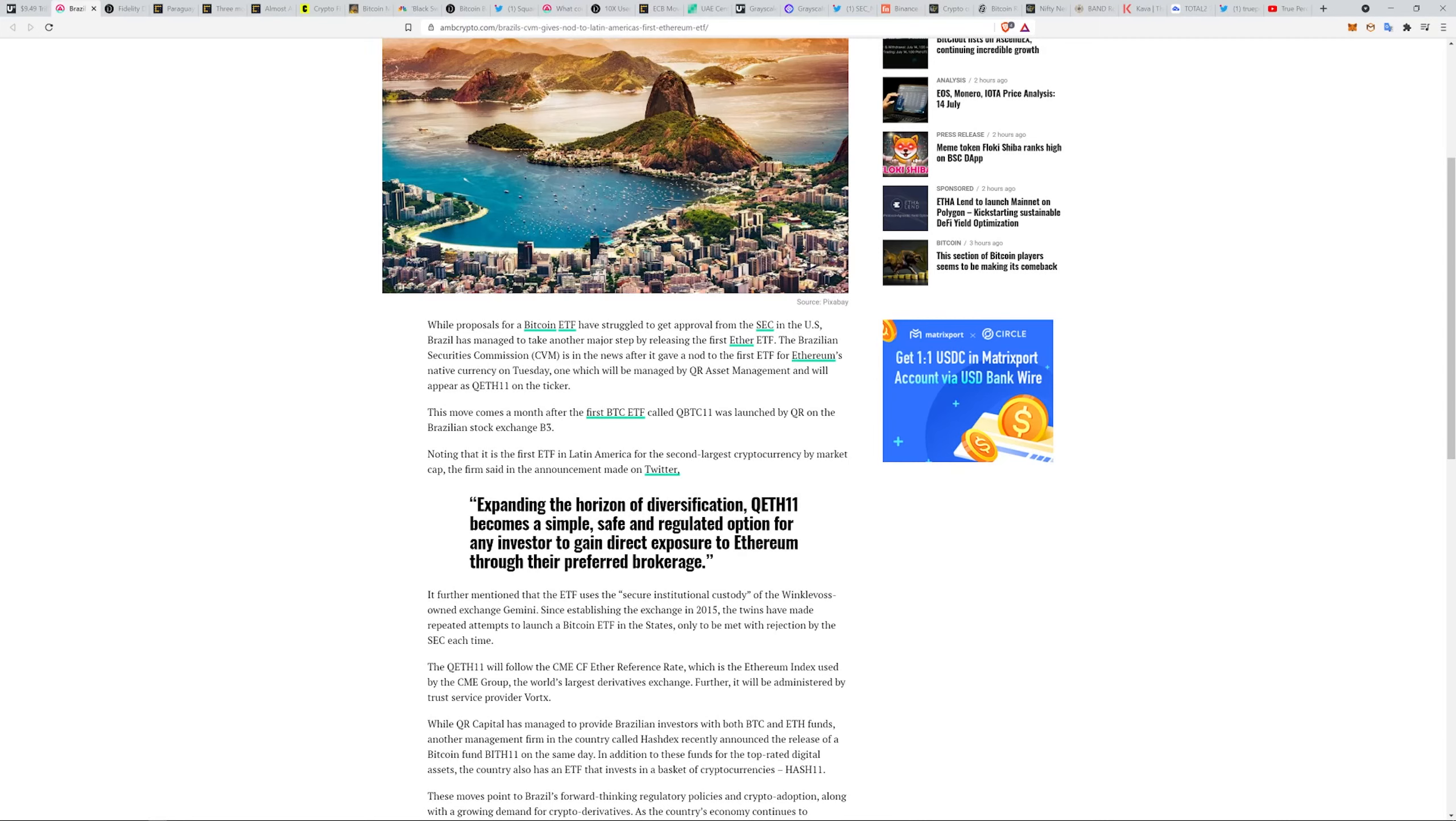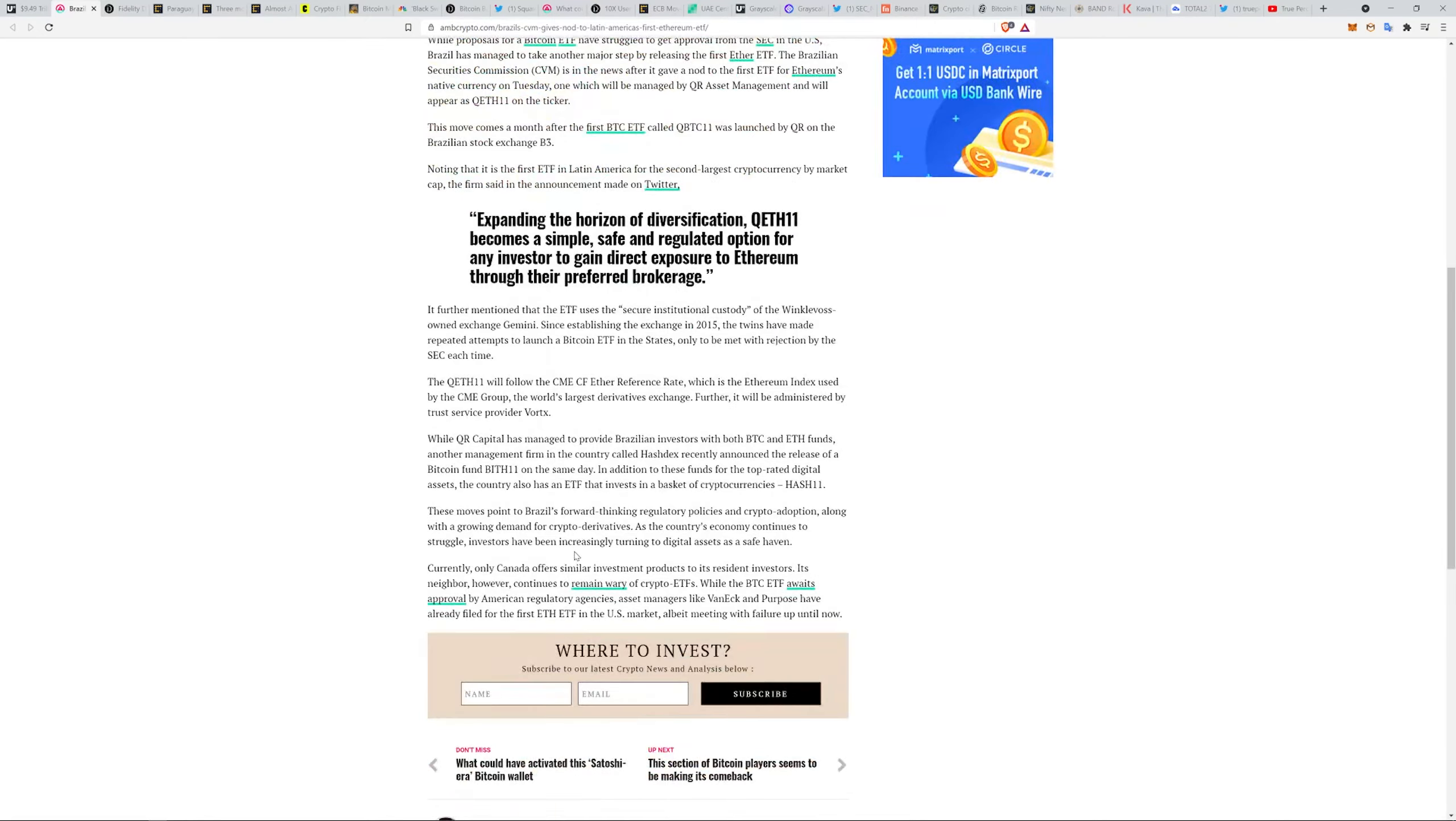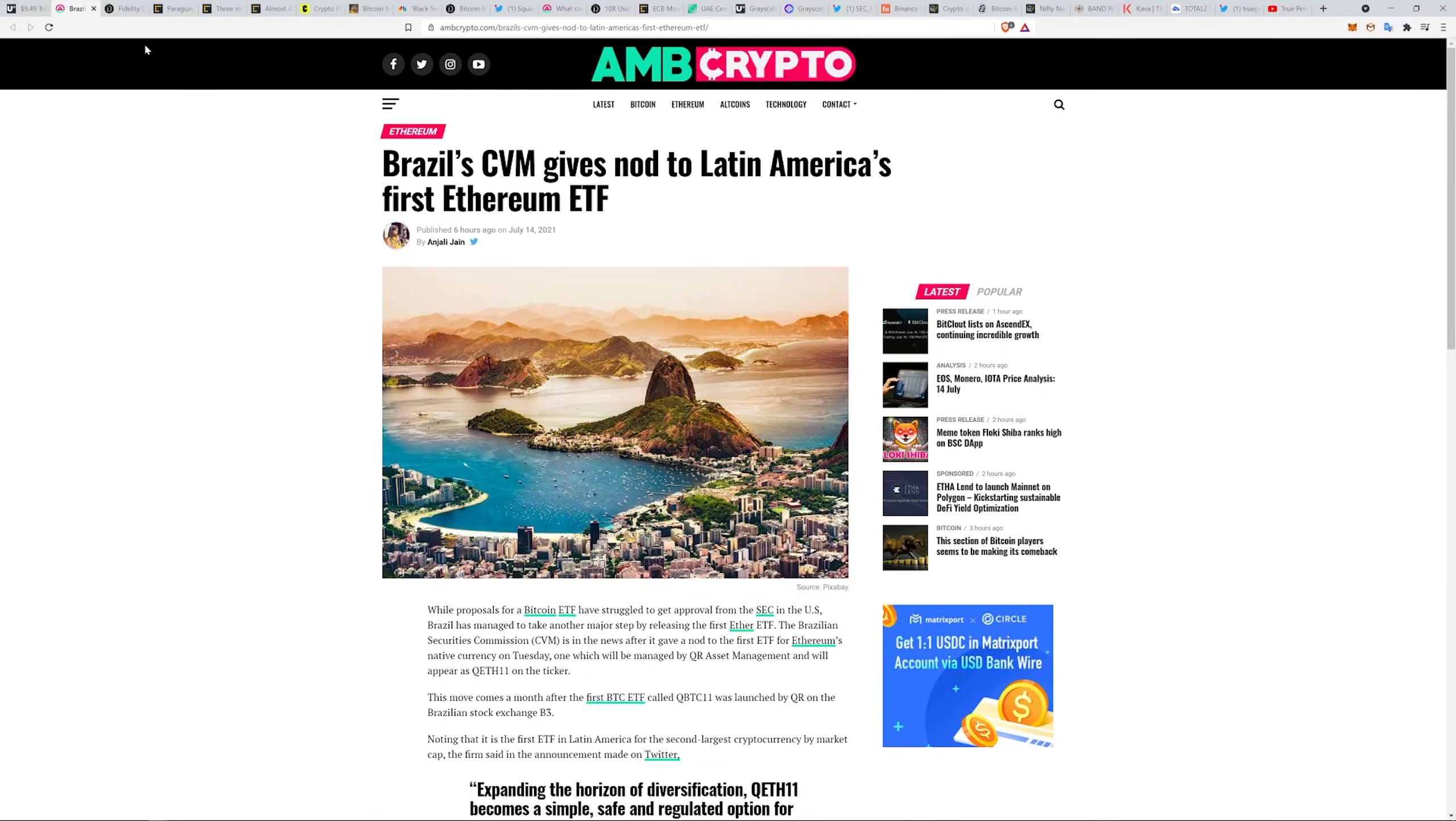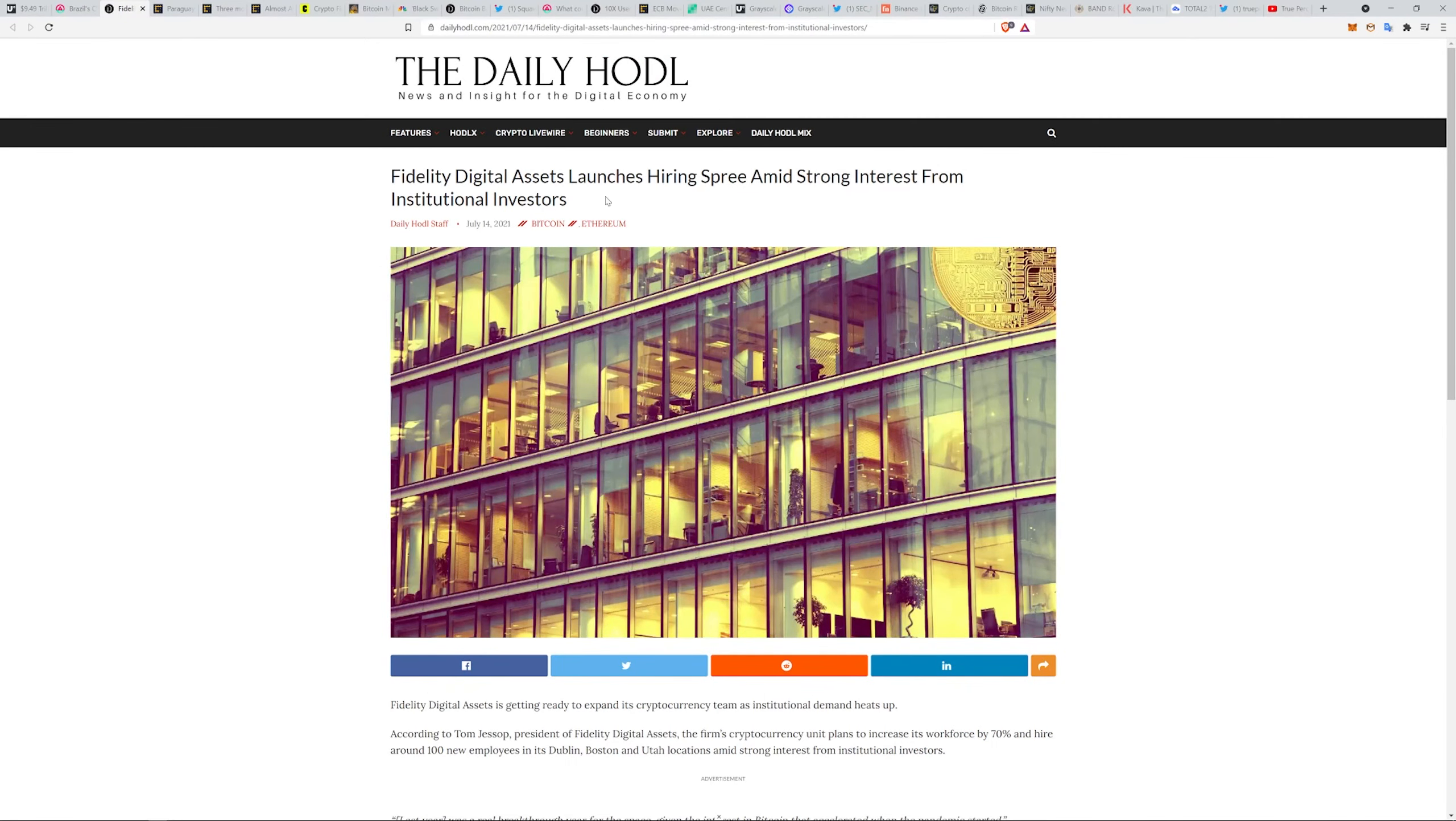It's getting a little more of a traditional flow to things. Here comes Fidelity Digital Assets launching a hiring spree amid strong interest from institutional investors.